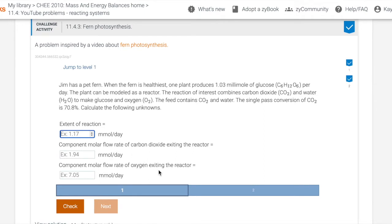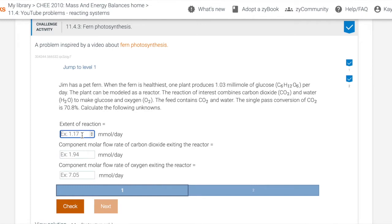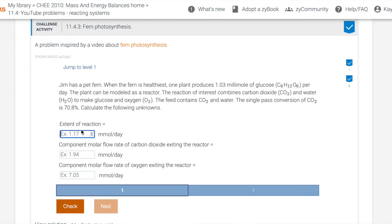So when the student sees this problem, it's a multiple numeric type problem because there are more than one answer field. And then inside the actual question box, you can see that there's an example. So that's the actual order of magnitude of the real answer and then the same number of significant figures. As I said, the numbers are rolled. So if I continue to refresh the question, this 1.03 and this 70.8 will continue to change, as you can see here.